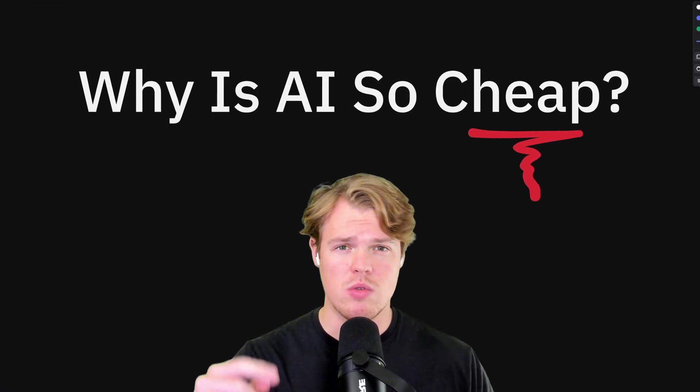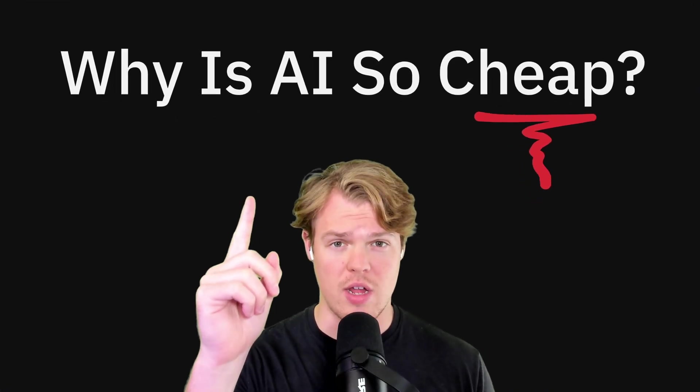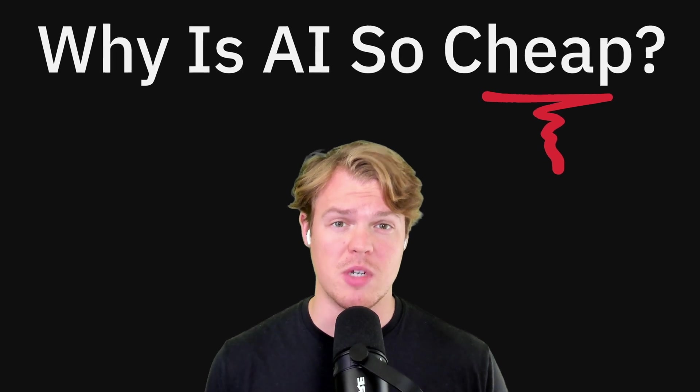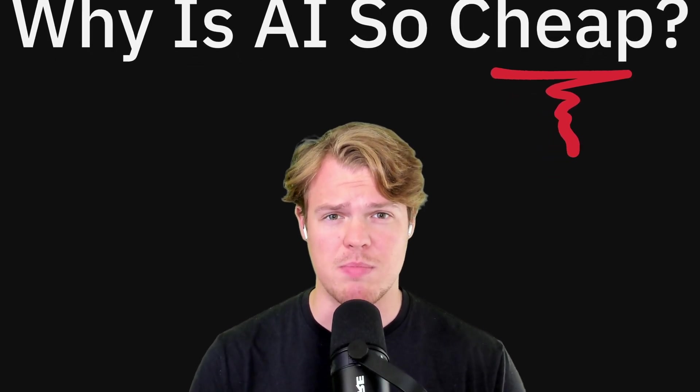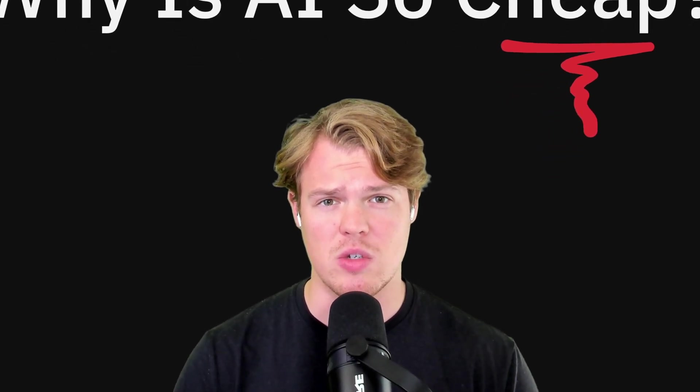By the end of this video, you're going to get an answer to that question from the perspective of someone that's building artificial intelligence integrated software. So let's go ahead and jump in.